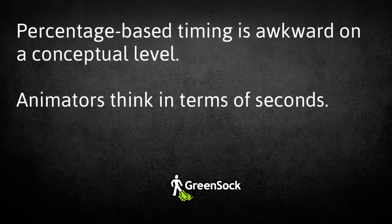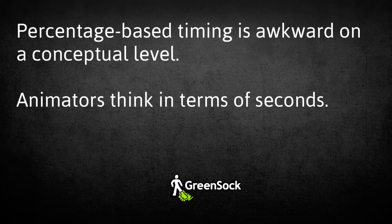As an animator, I find the percentage-based timing of CSS animations to be awkward on a conceptual level. Animators think in terms of seconds.